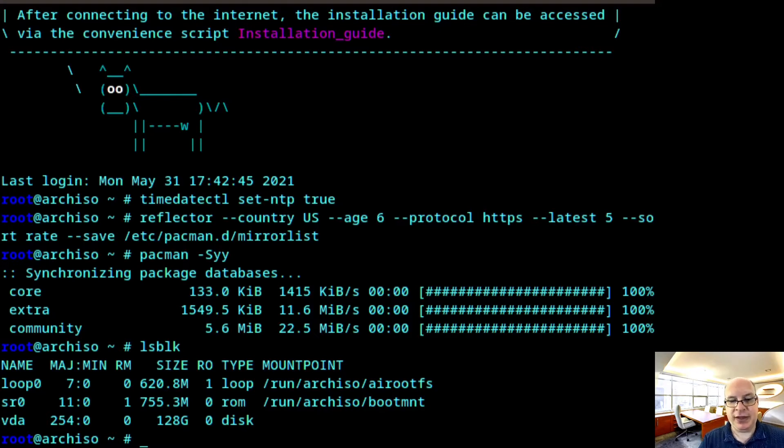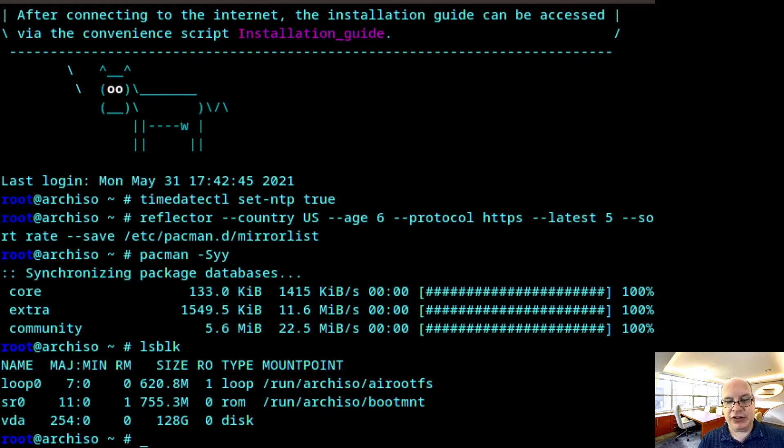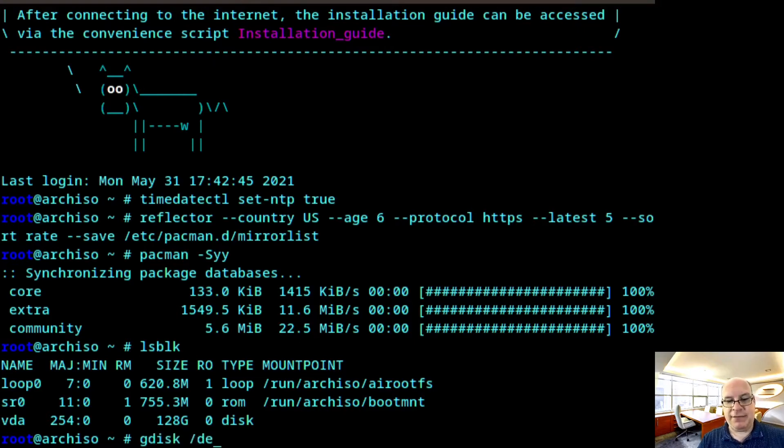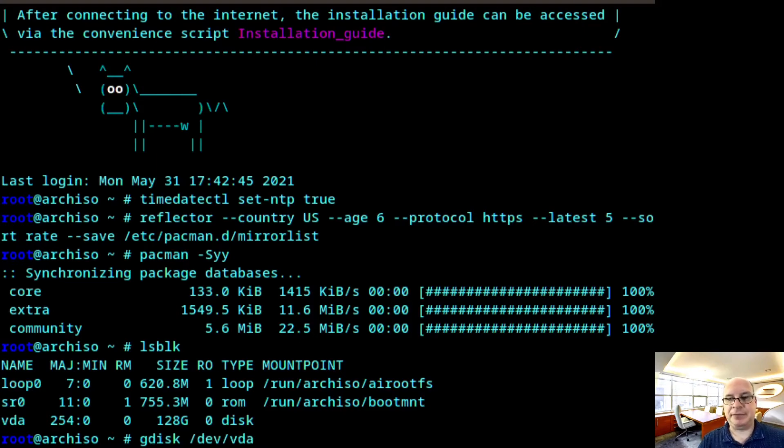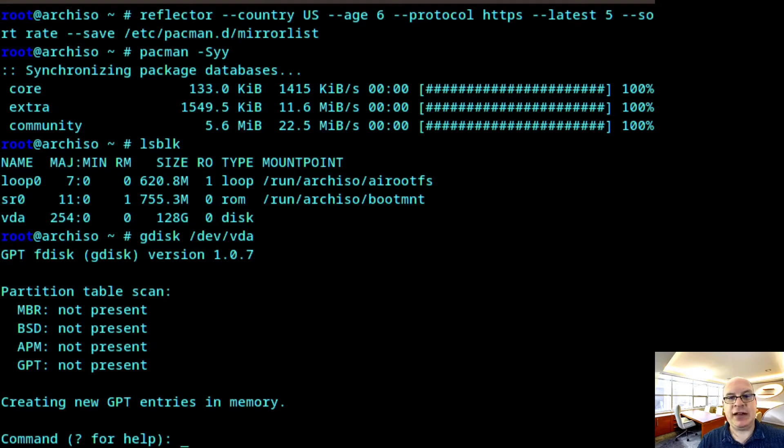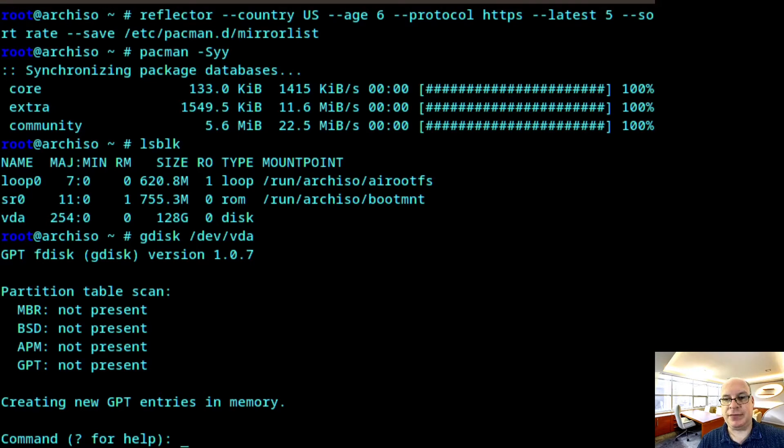So let's partition VDA. We're creating a new GPT partition table. And let's create the first partition.